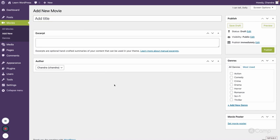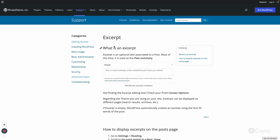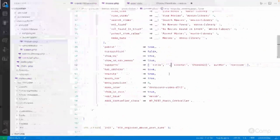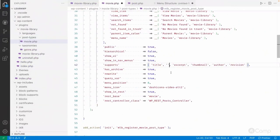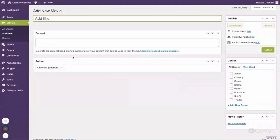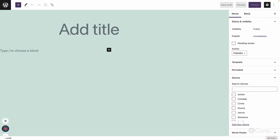Without the editor support it shows a non-Gutenberg, classic UI. Once I add the editor support back and refresh, we get the full block editor UI again.